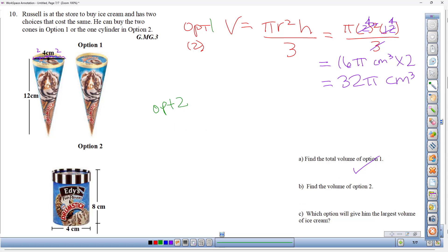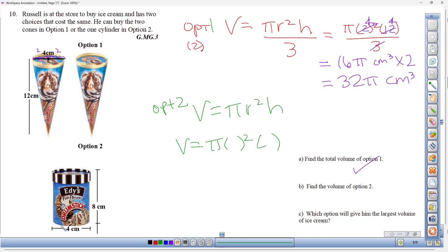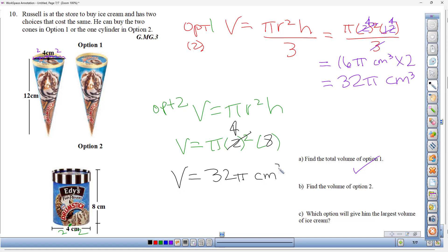Option two is one cylinder with diameter 4 cm (radius = 2) and height 8 cm. Cylinder volume = π r² h = π(2²)(8) = π(4)(8) = 32π cubic centimeters. Both options give the same volume — 32π cubic centimeters — so neither option gives more ice cream.